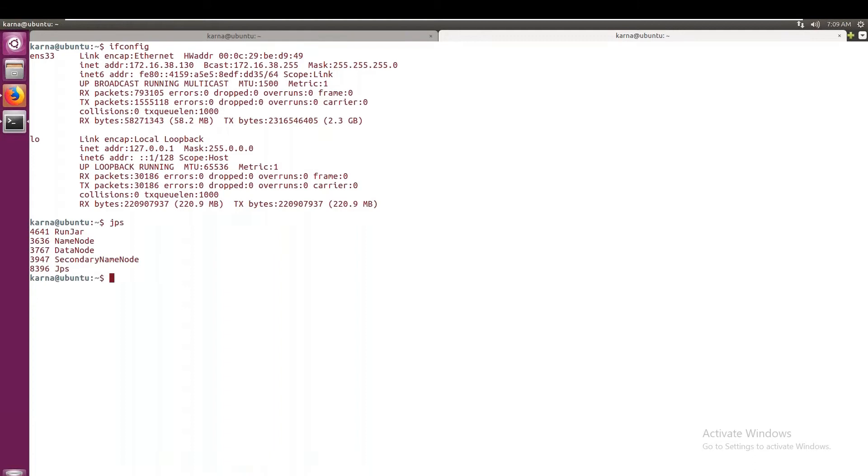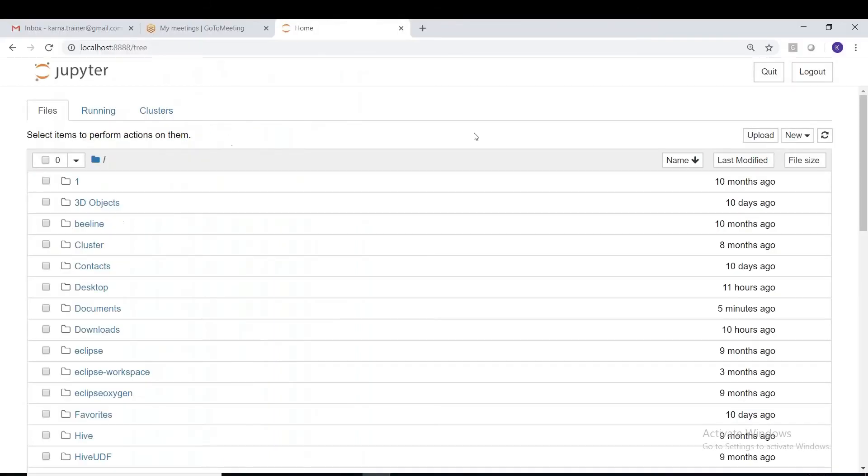We are trying to access the data from HDFS from here to the Jupiter notebook.